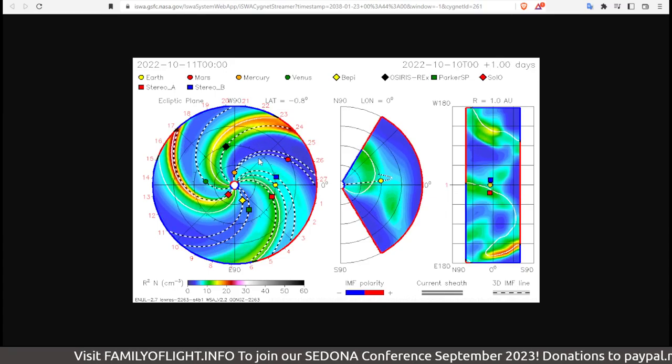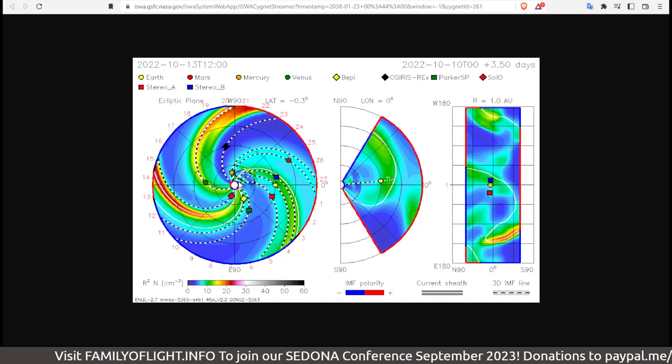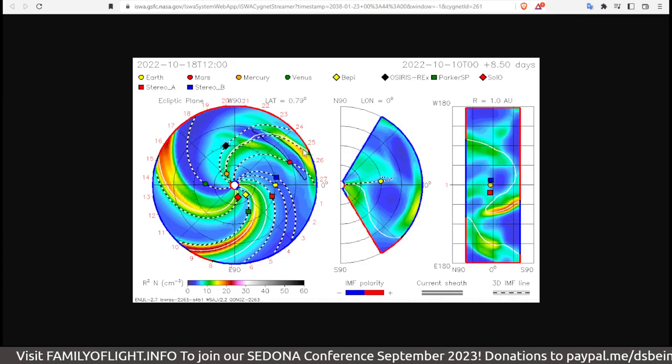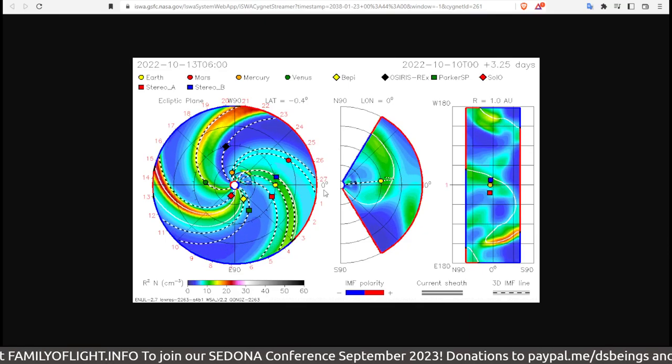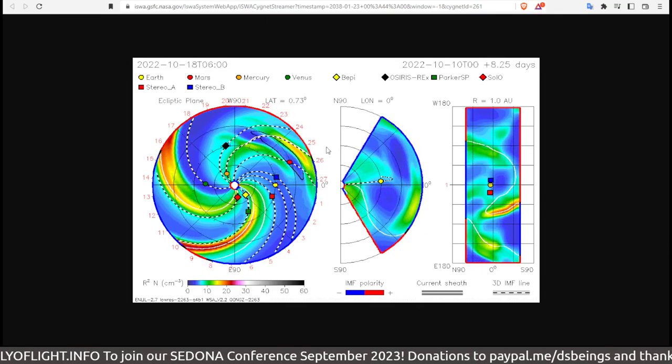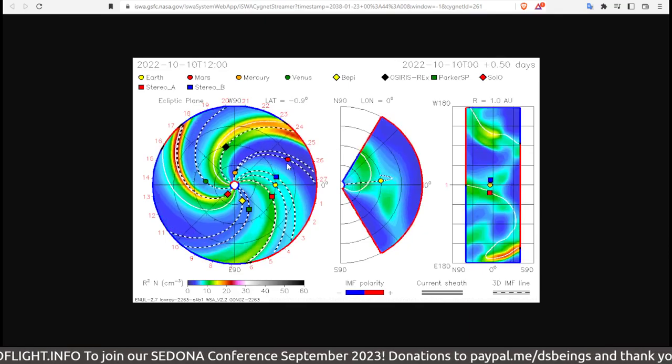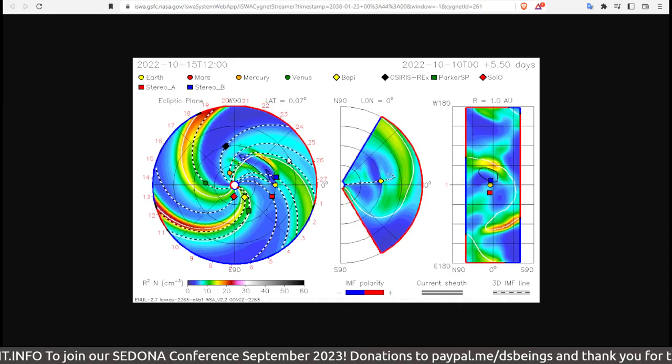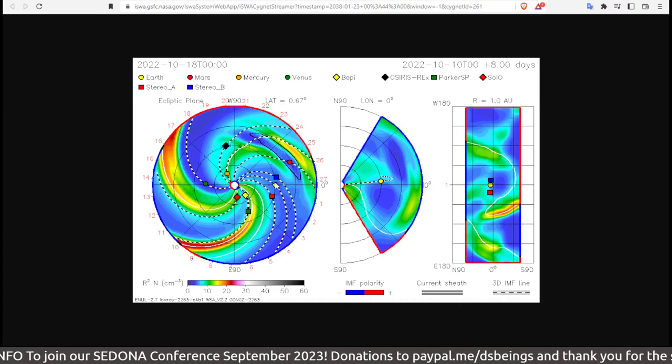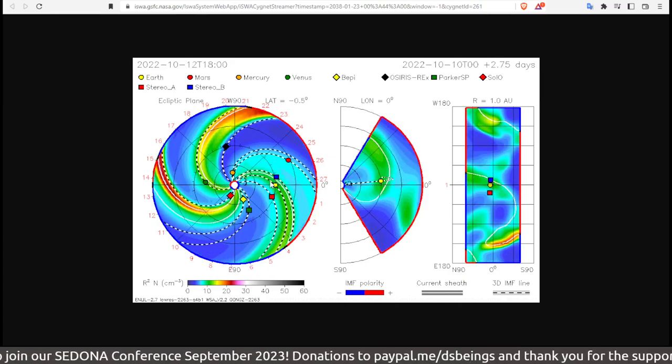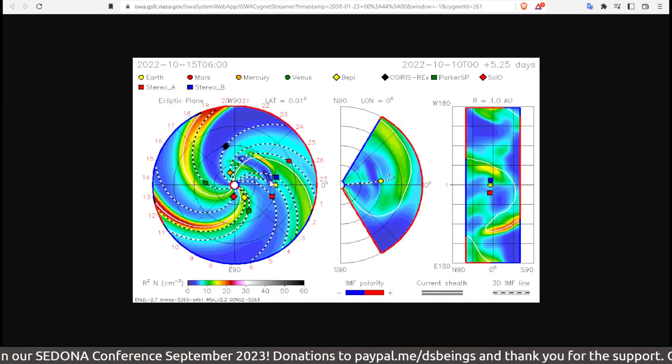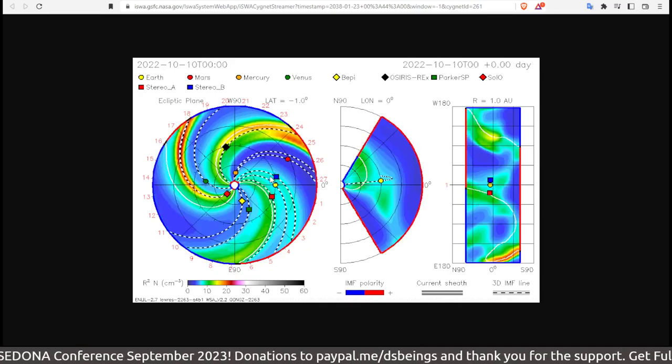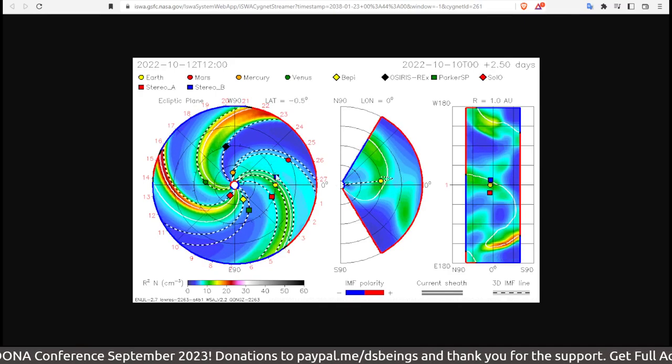There is a wave of basically solar wind, pressurized solar wind that's coming at a faster speed outward. This is Mars, this red dot. We are this yellow dot. We're going to get the edge of it, and it's going to kind of come in on Friday and into this weekend, it seems like.